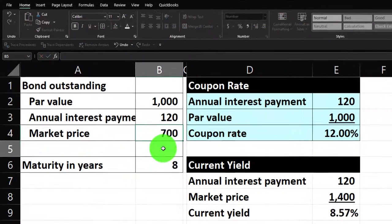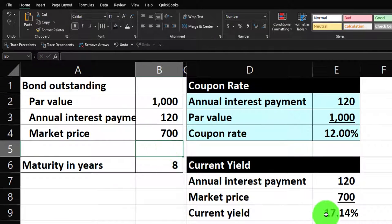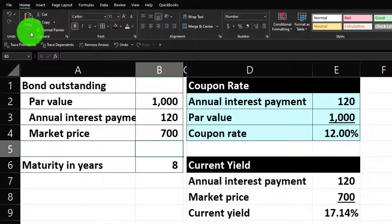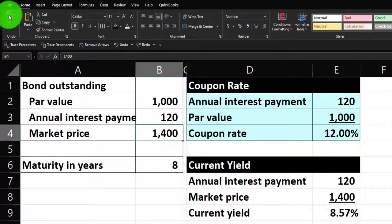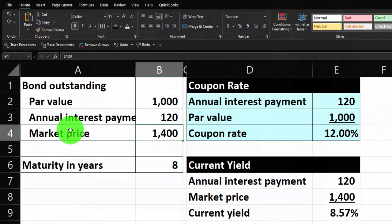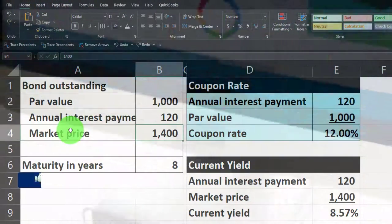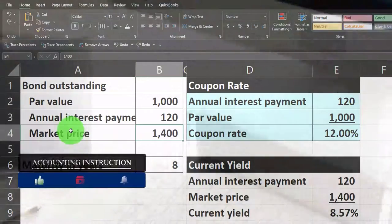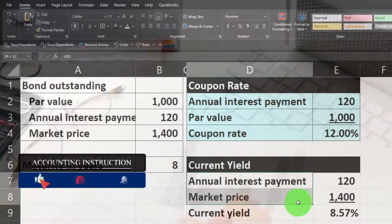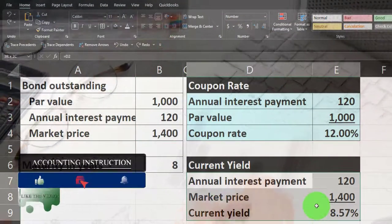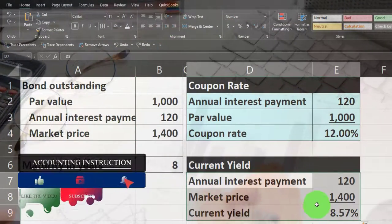That current yield number is lower than the coupon rate because the bond is issued at a premium. You can also test this — for example, change the market price to 700 and now you're at 17.14% versus 12%. That's a useful tool of setting up data in Excel so you can run tests and change your data to see the results.